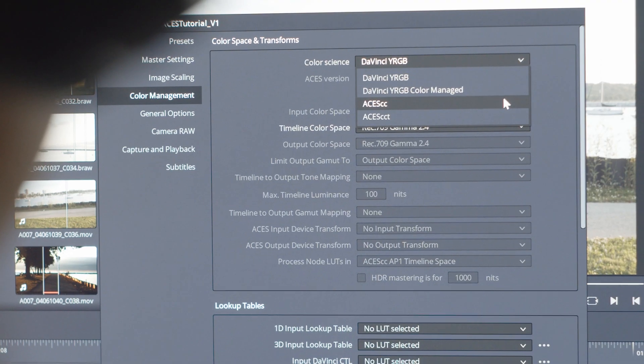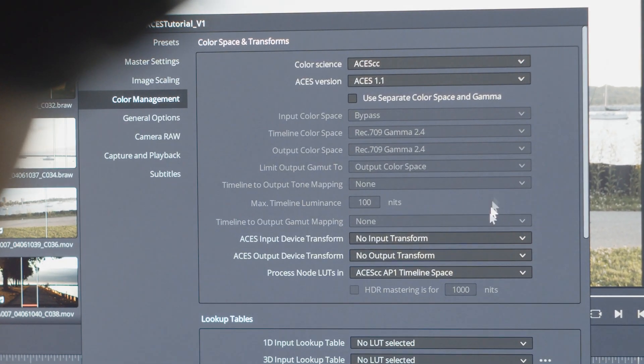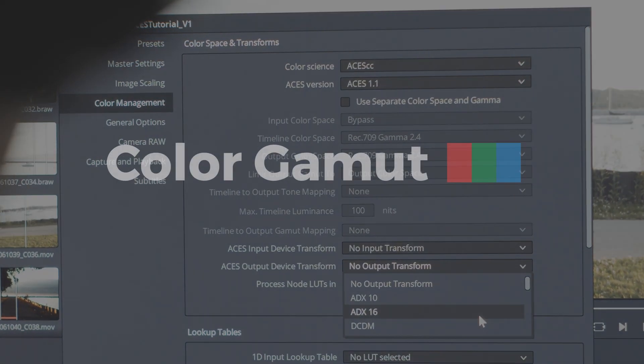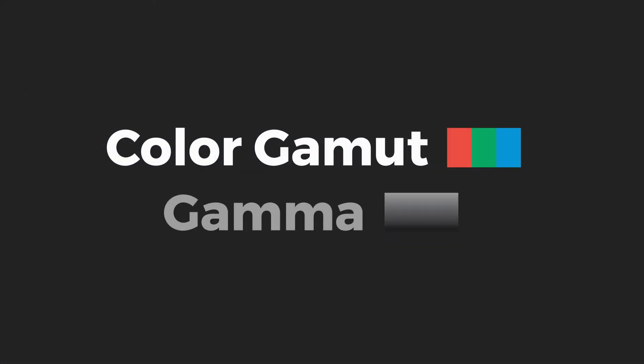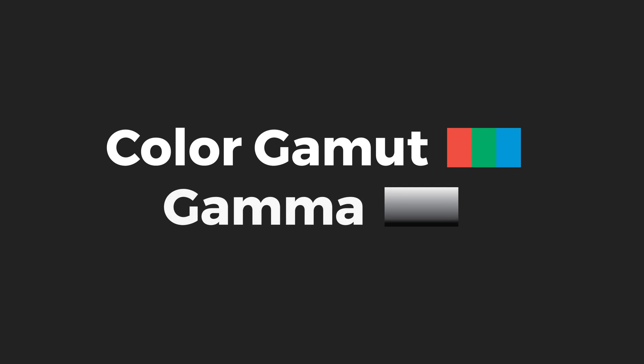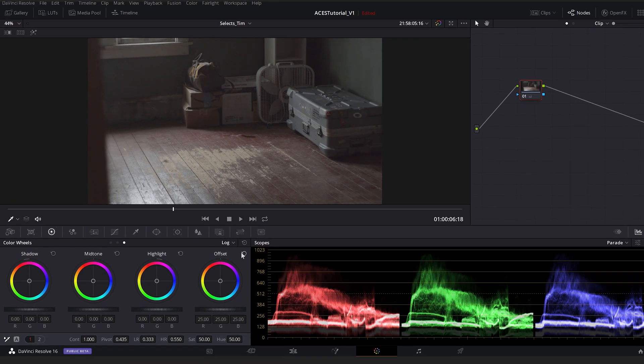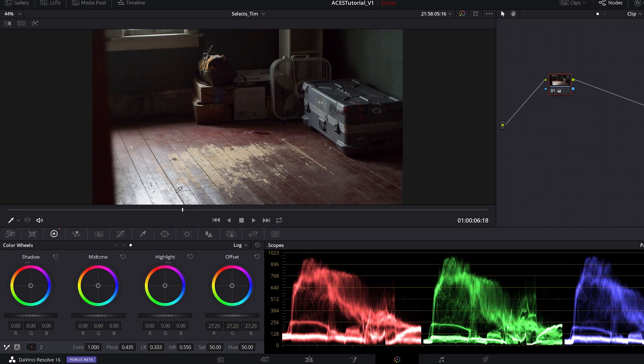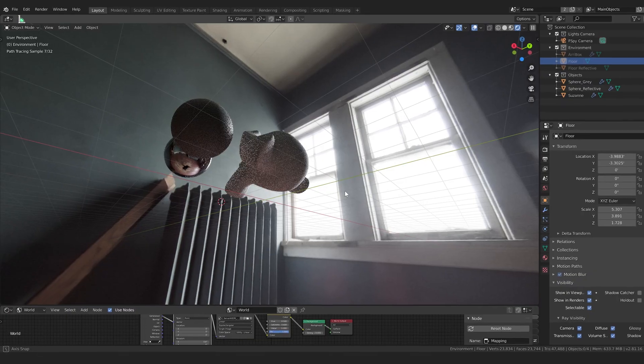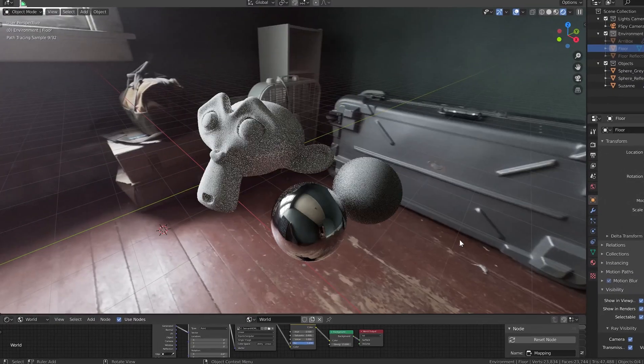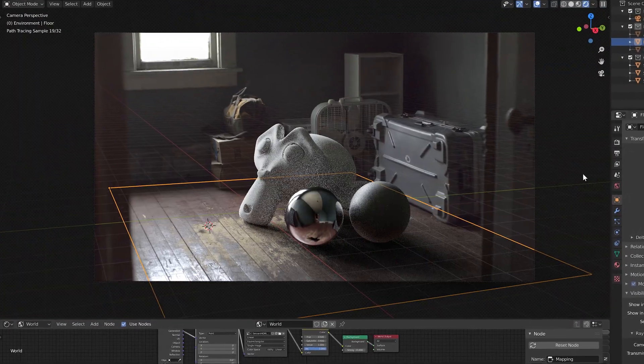One of the main things ACES does is handle the color gamut and gamma of our footage. In this video, we'll learn all about what this means. In part 2, we'll look at the ACES workflow using DaVinci Resolve and Blender. But for now, if you don't understand color gamut and gamma, join me and let's dive in.